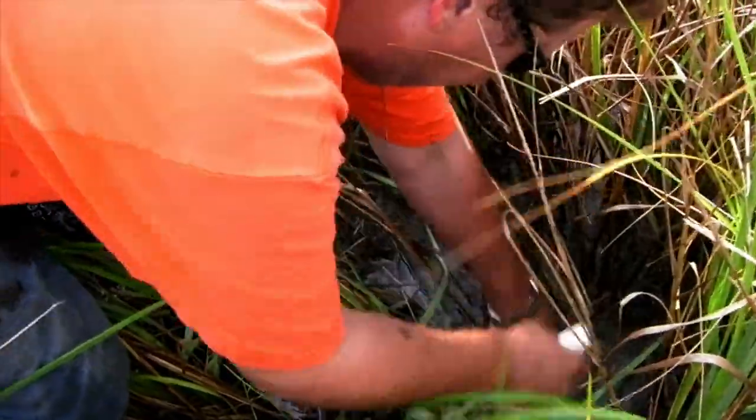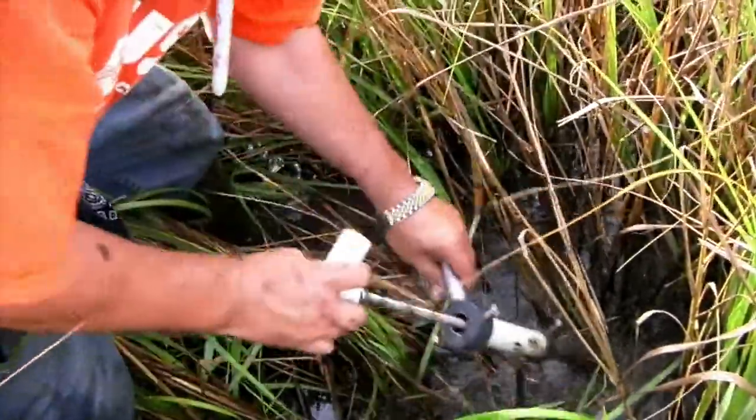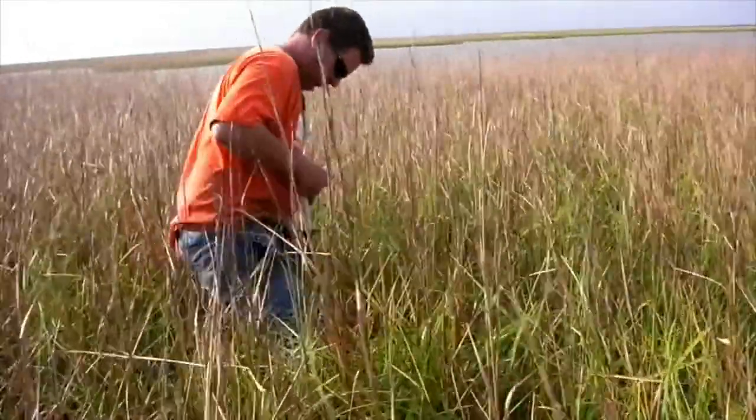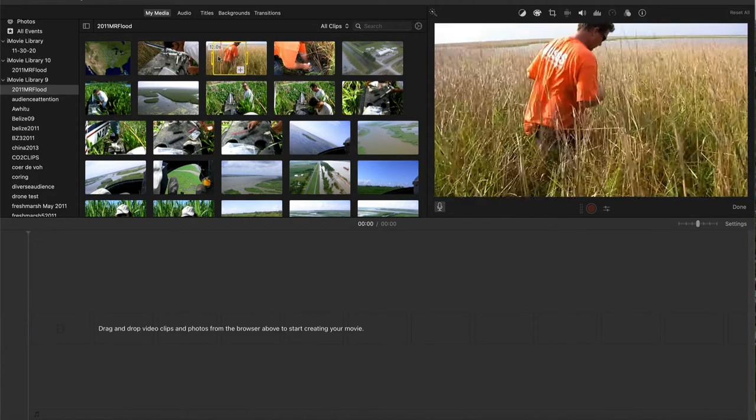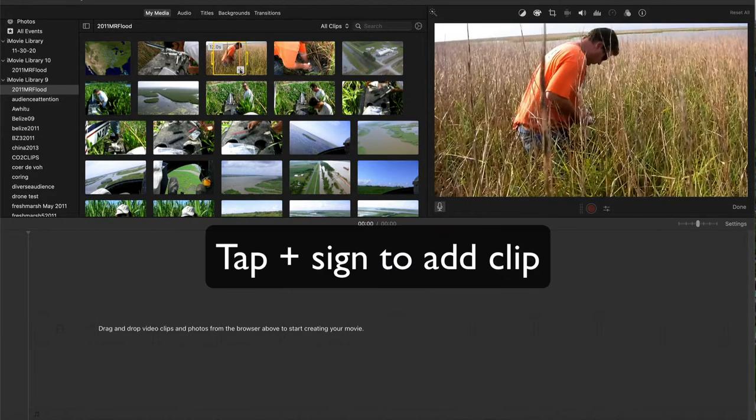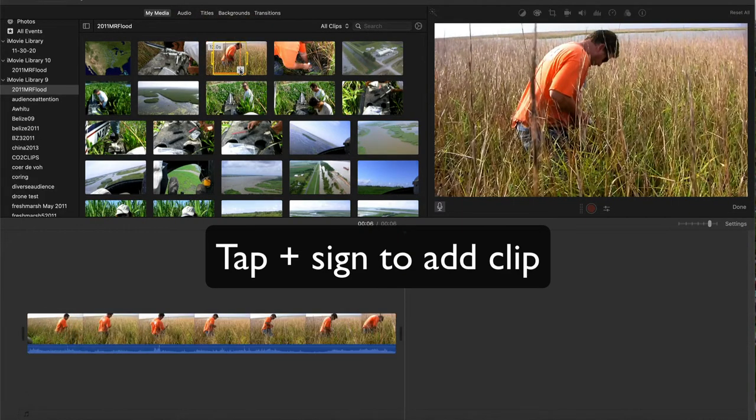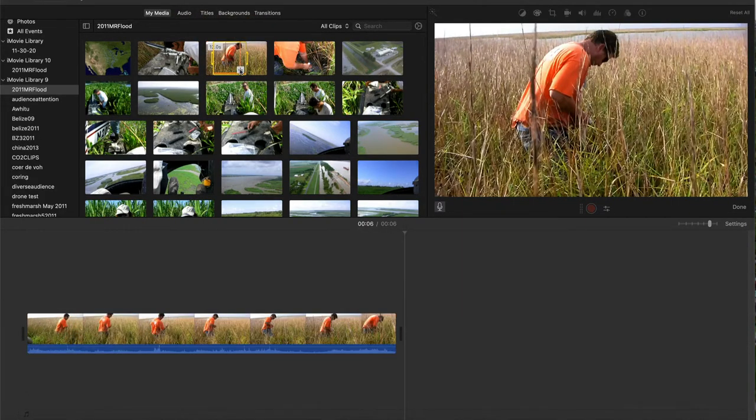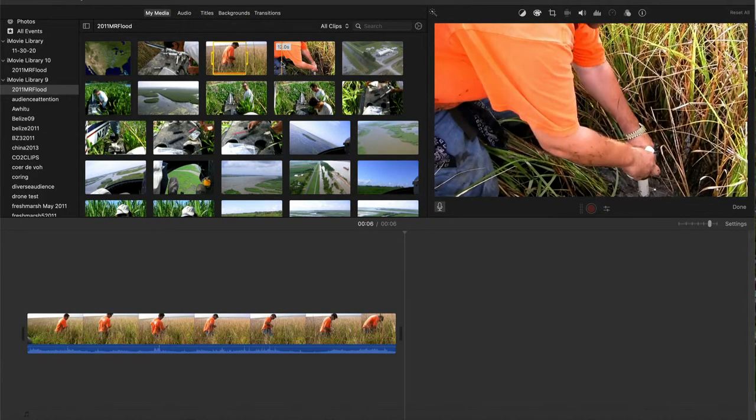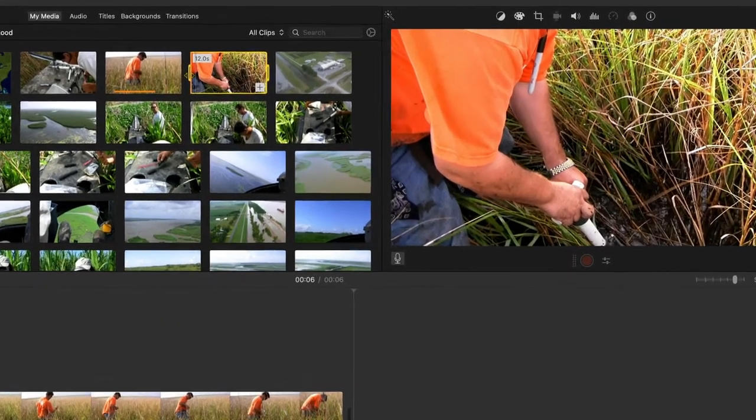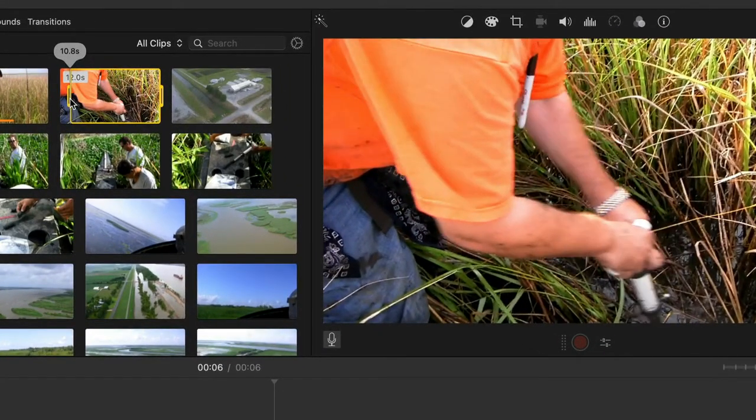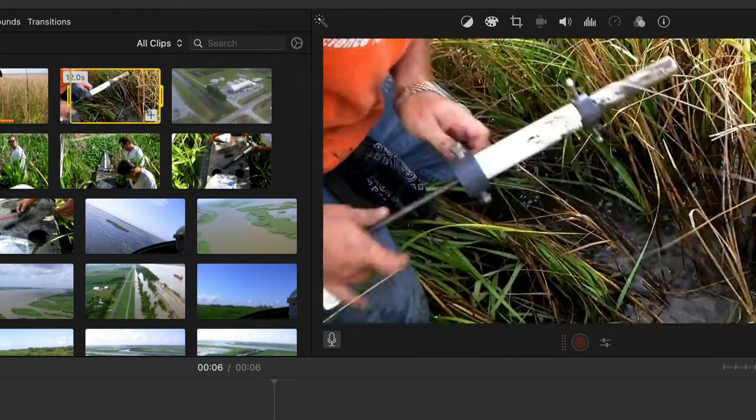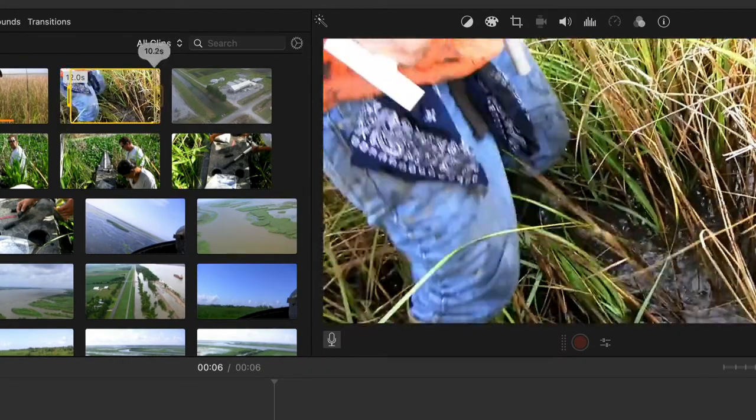And then back to the medium shot of him standing. This sequence was created from two clips. First, I'll add the medium shot. Then the close-up of the soil coring. But I'll trim the selection first, then add it to the timeline after the first clip.